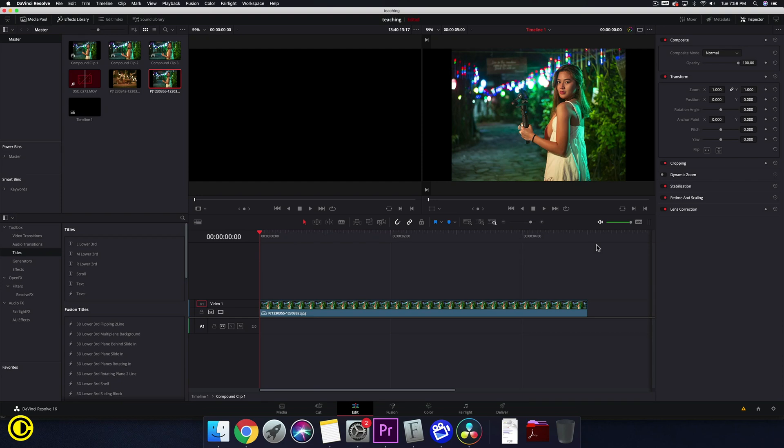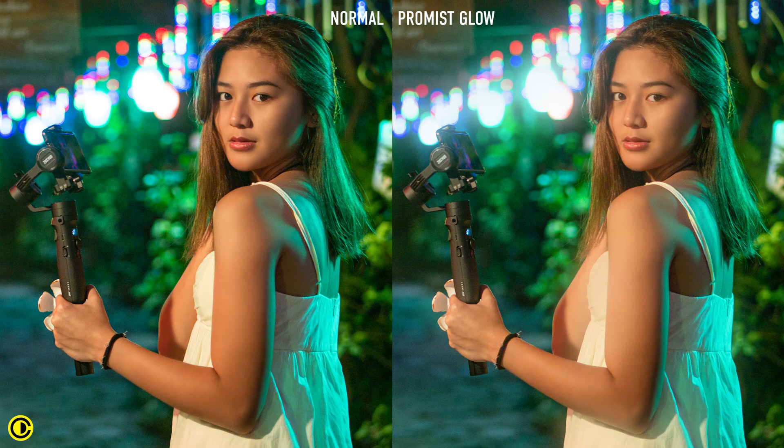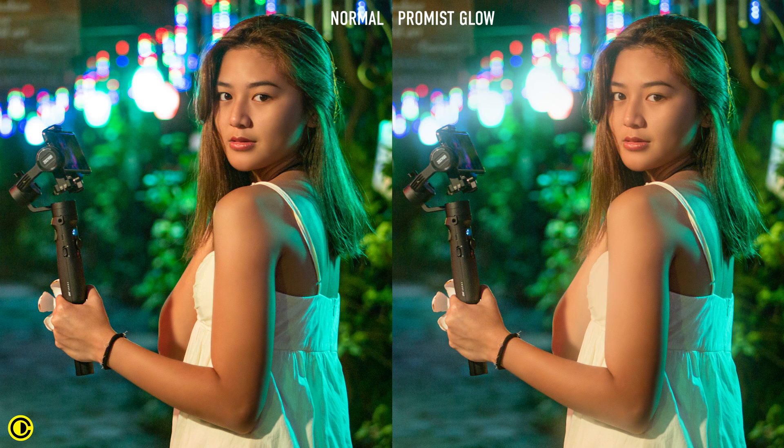Hey Foamaker Shung here. In this video we're going to show you how to get the Pro Mist filter look effect inside of DaVinci Resolve.